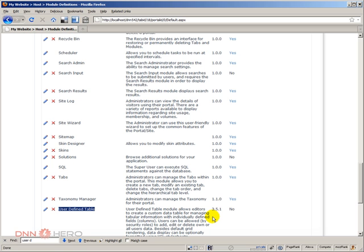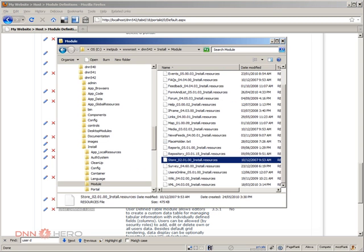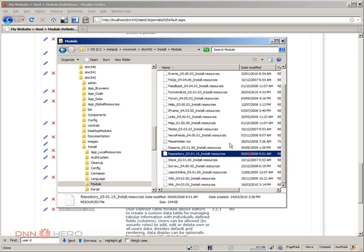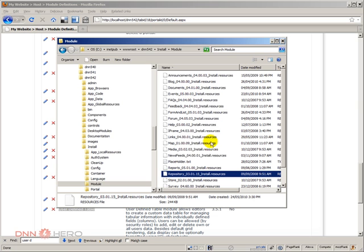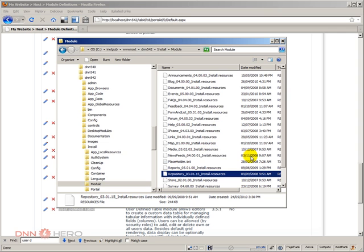It will install any modules that are found in that folder. Those two modules are no longer here because they were installed and DotNetNuke takes care of removing them from this installation folder automatically.